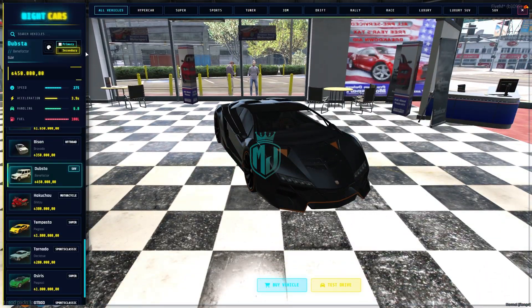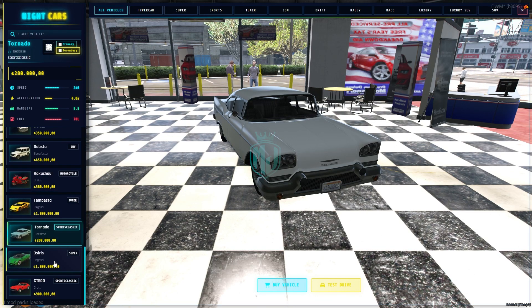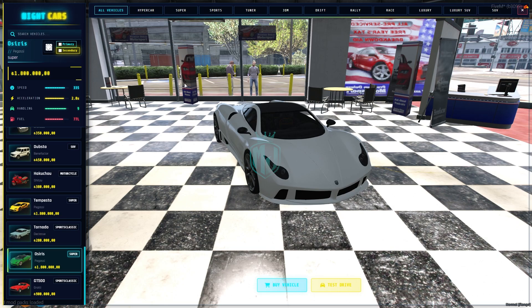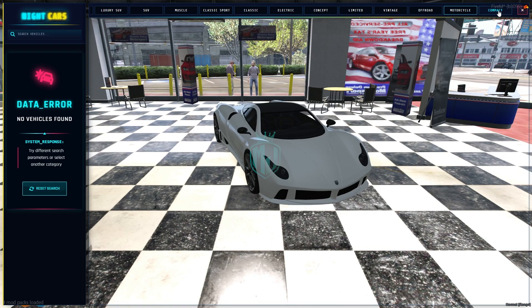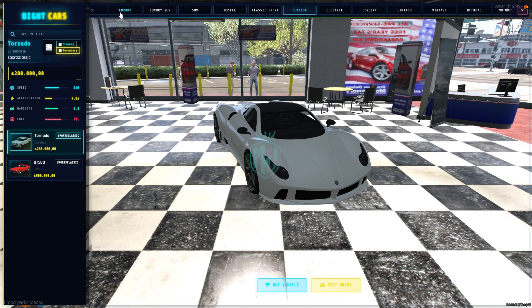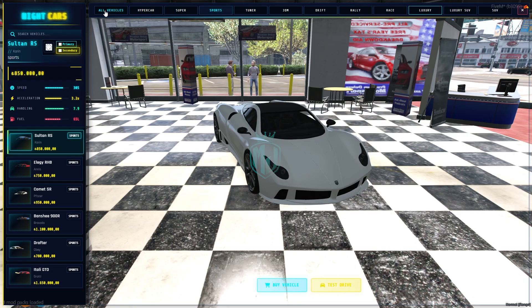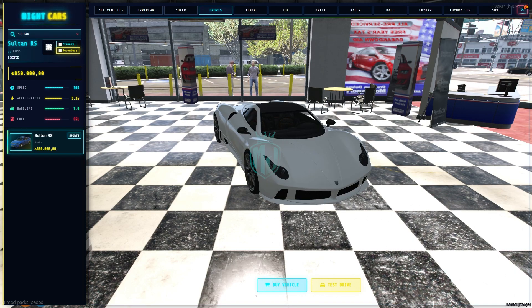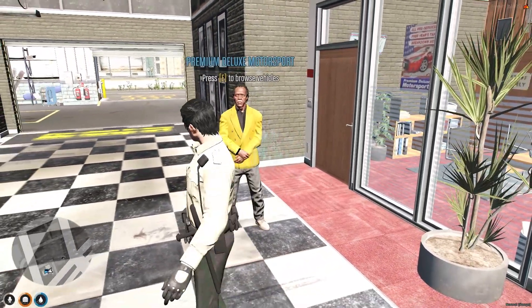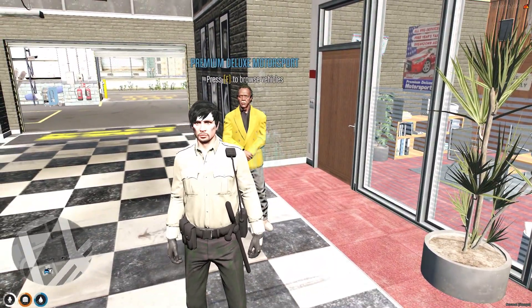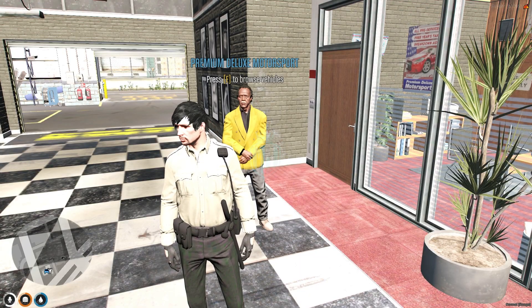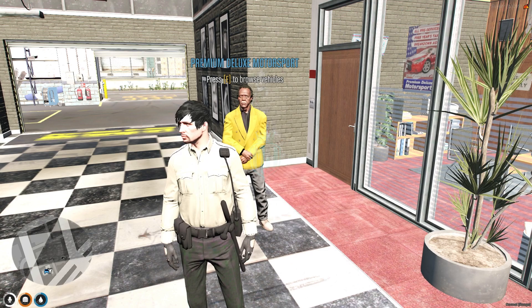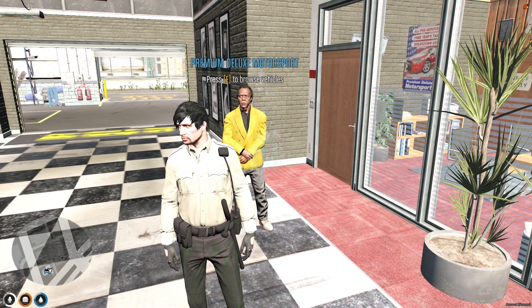This is how the cyberpunk-themed interface looks. You can select multiple vehicles, go for a test drive, and then buy your dream car. You'll see multiple categories where you can add your own add-on vehicles, and you can also search for vehicles — like 'Sultan' — from there. It works with both ESX and QBCore, and it's completely free. If you like it, let me know in the comments — take care and have a good day.